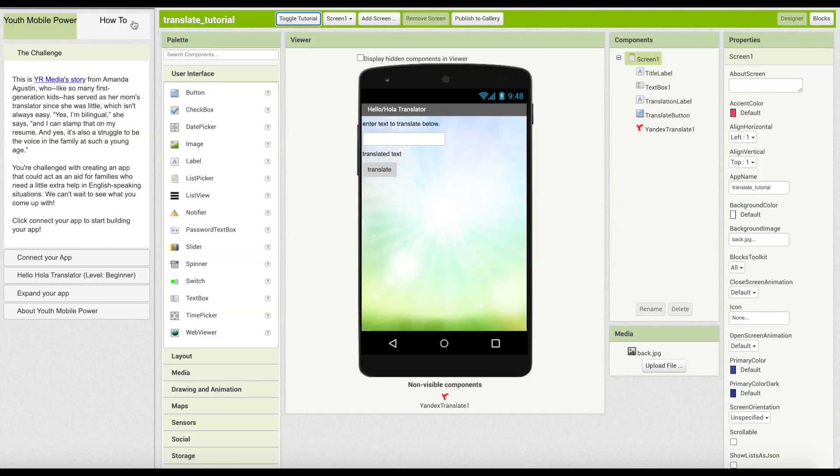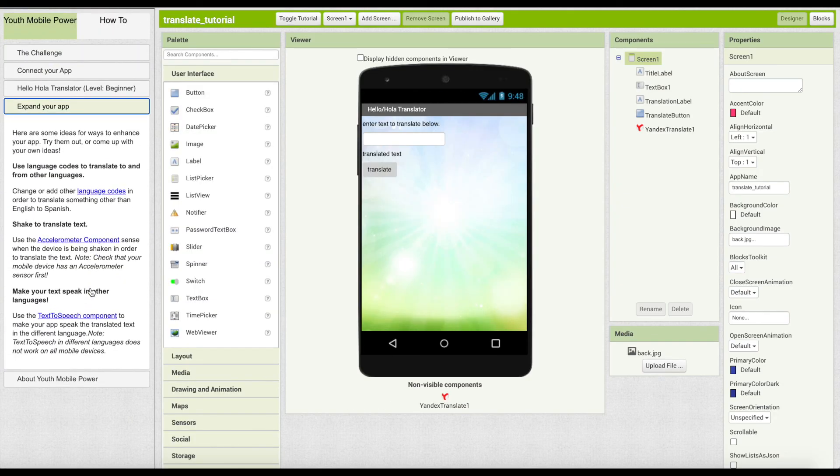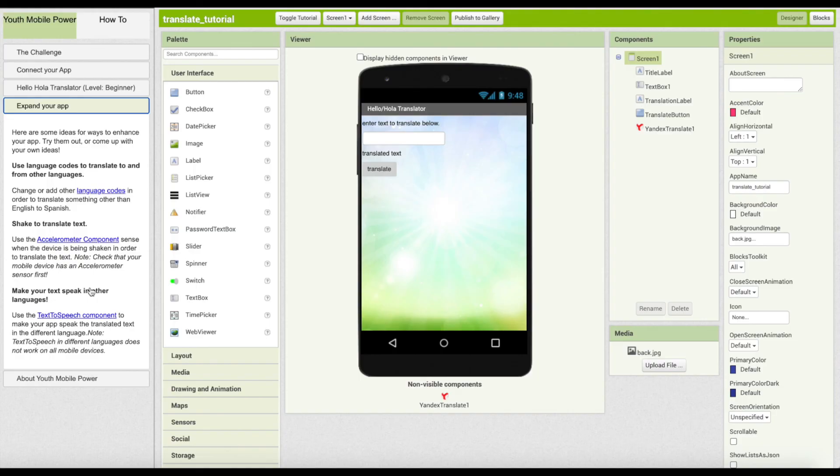By toggling open the tutorial and going to expand your app, there are various ways you can adjust your code. You can allow your app user to have the option of choosing the translation language setting. You can also detect the motion of the user device to react for translation. What would you try next?